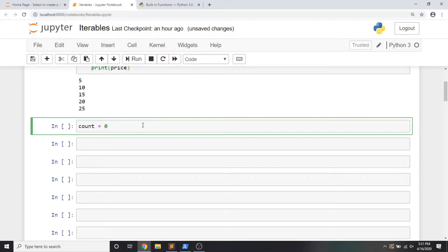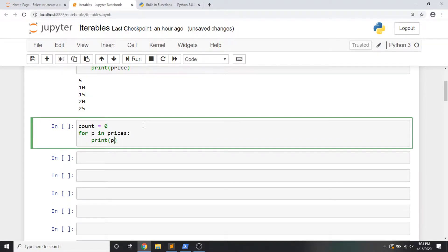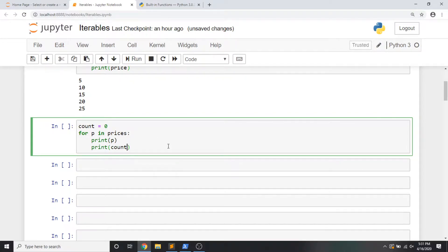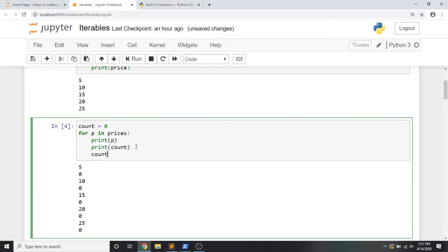Moving on with this example, a very common pattern that you're going to see is that as we iterate through something, we need to keep track of the index and understand where we are in a list. A lot of people are taught like this: we're going to initialize a counter starting at zero, then say for p in prices, print p, and also print count. For every iteration, we're making a second action and printing out count. To make this non-trivial, I'm going to add one more line: count plus equals one — increment the value of count by one for every loop. We get the value of the item followed by the value of count, and it adds it up so that for each iteration of the loop, we understand the index of the list that we're on.